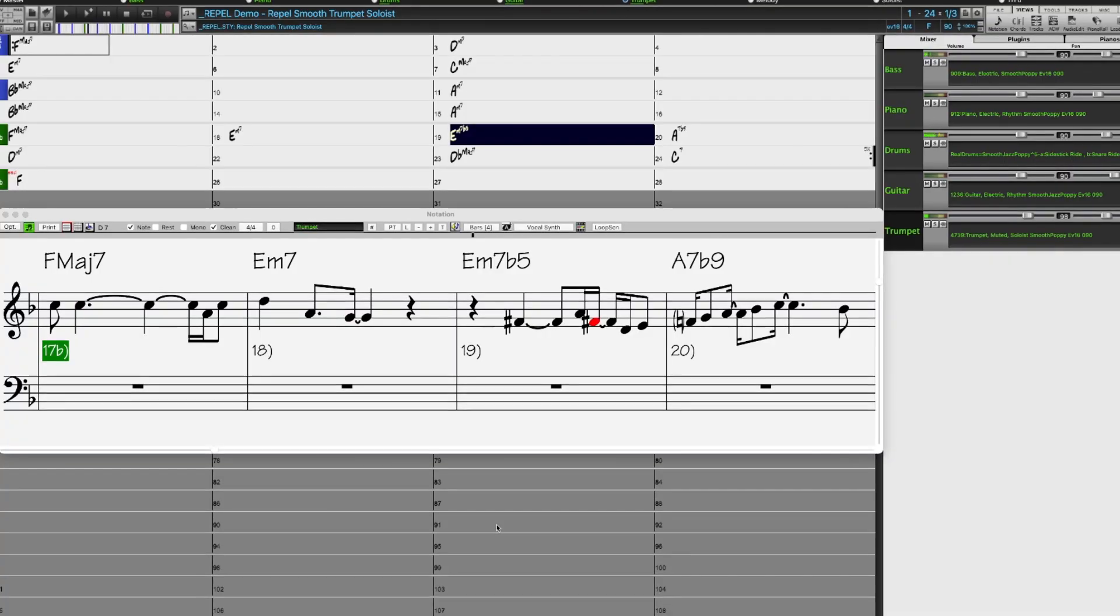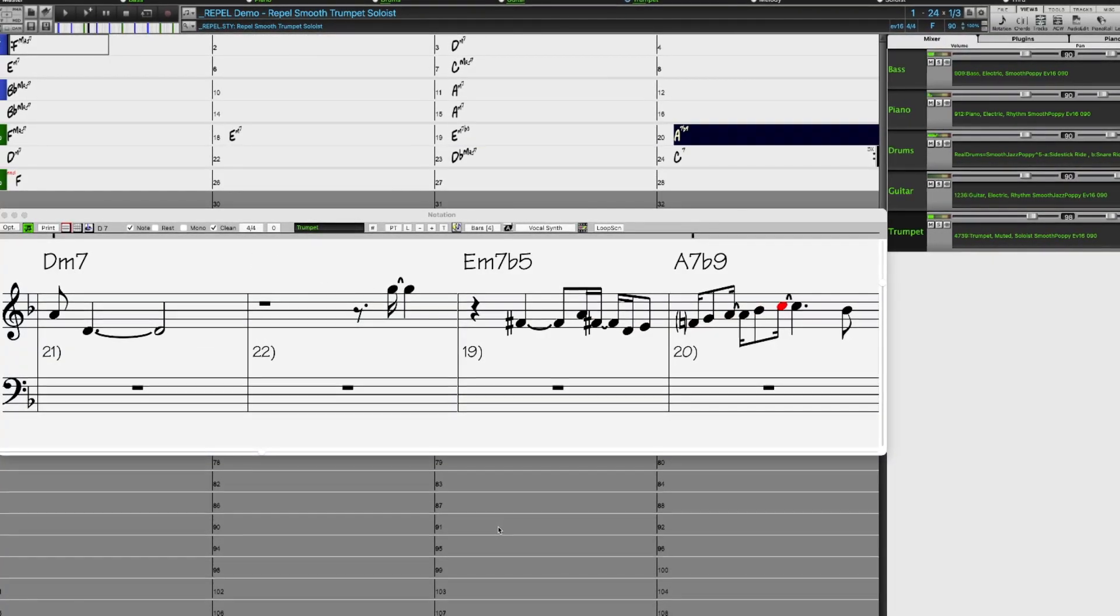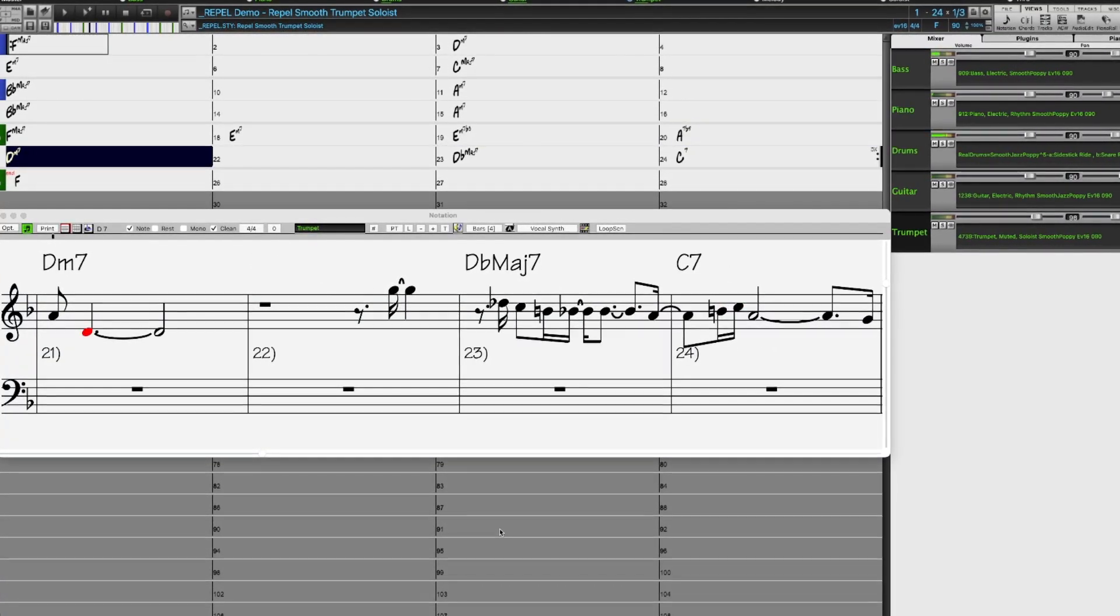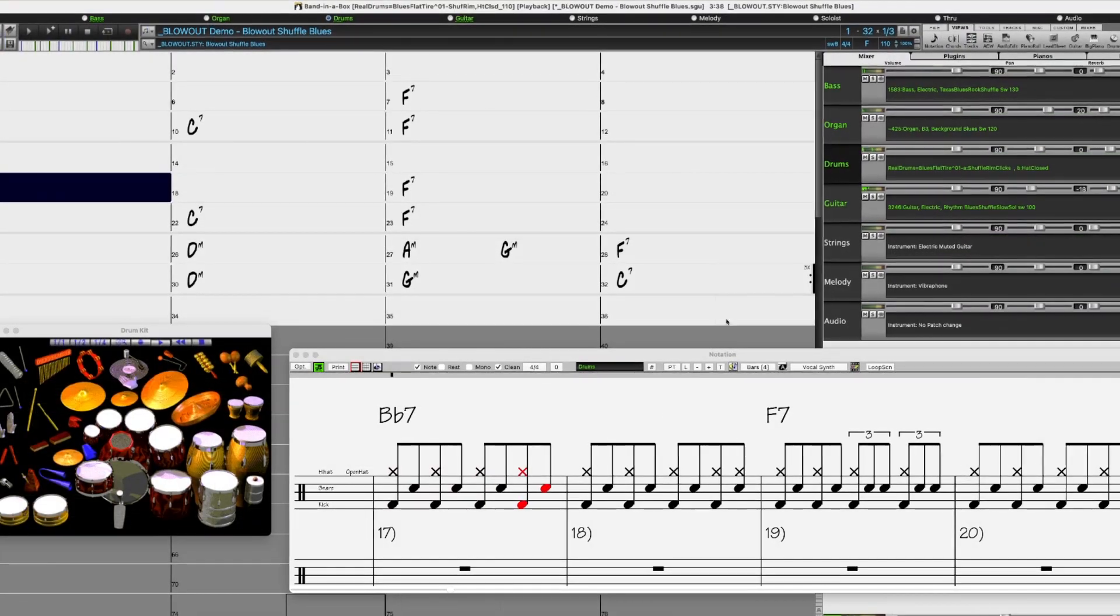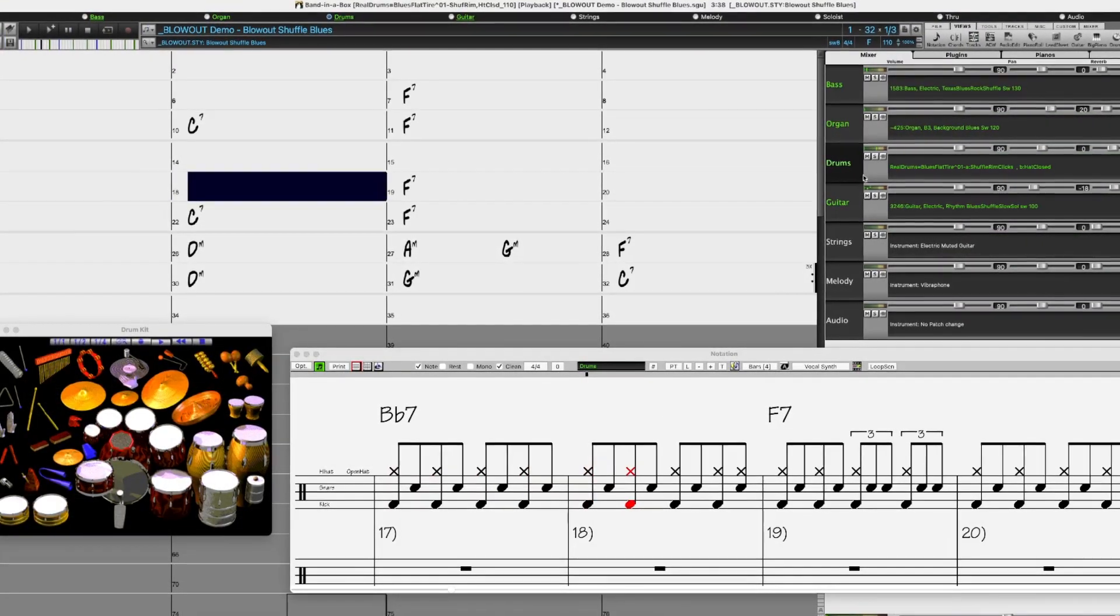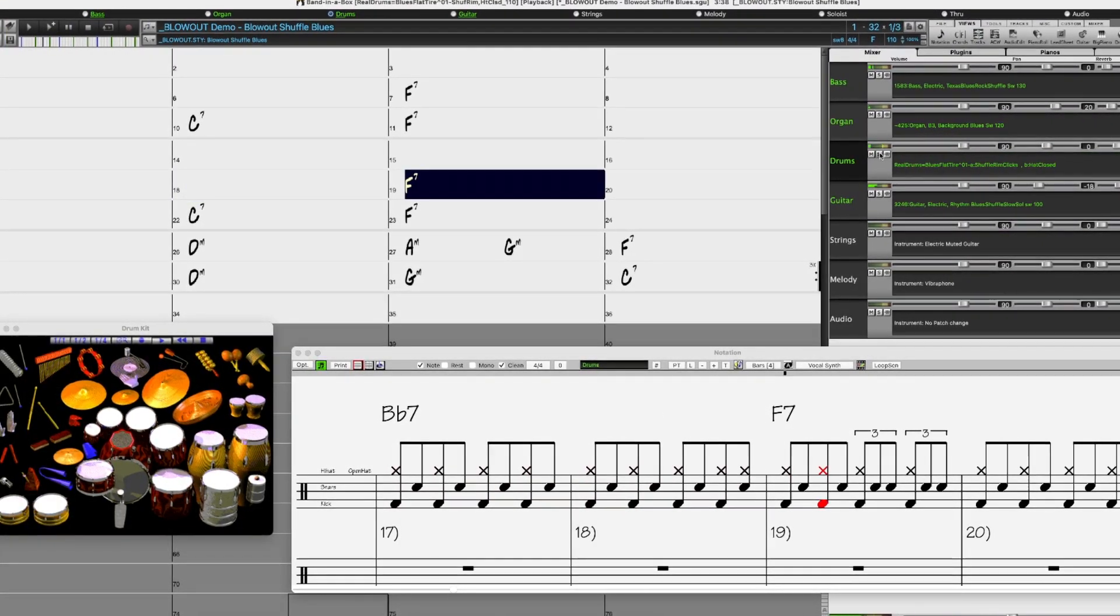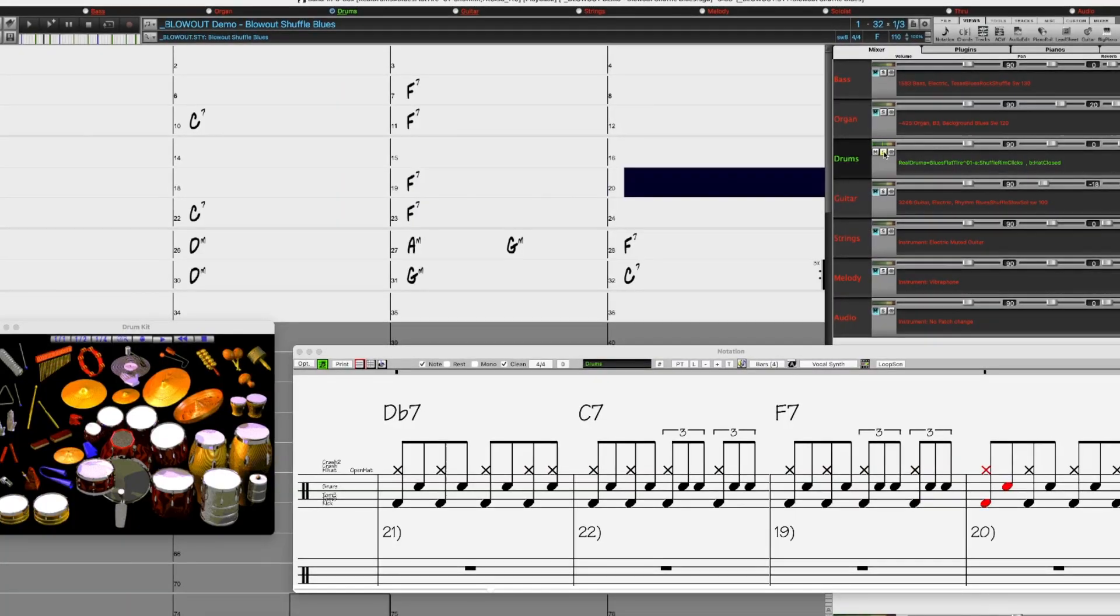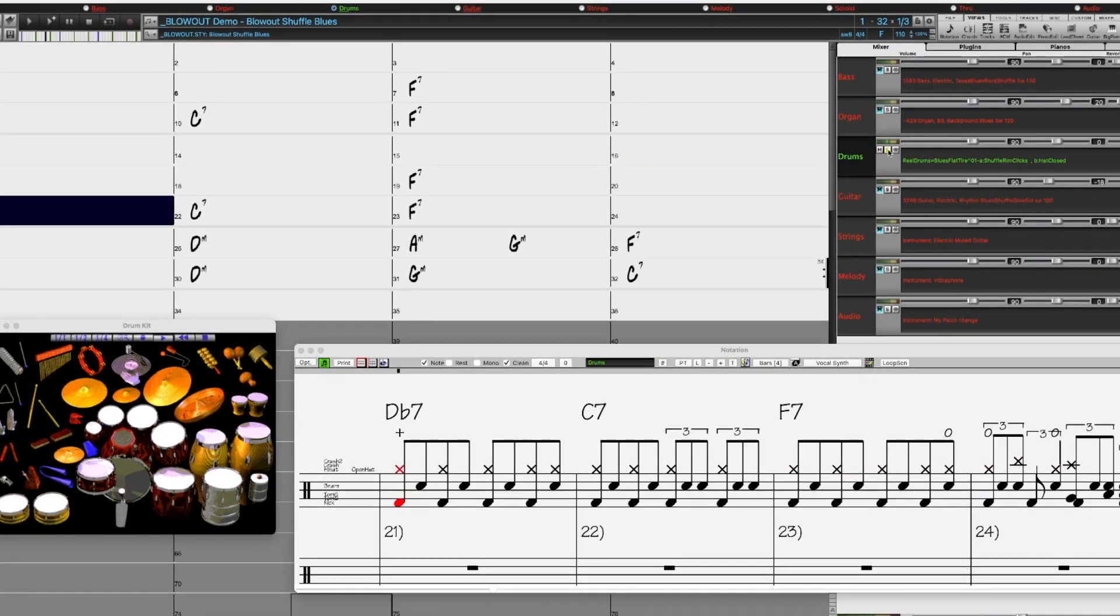And there are also 20 new Reel Styles that use those bonus Reel Tracks. These Reel Styles feature many requested Reel Tracks and Reel Drums, such as Flat Tire Blues Drums, a specific blues shuffle approach where the snare is accented on the off-beats.